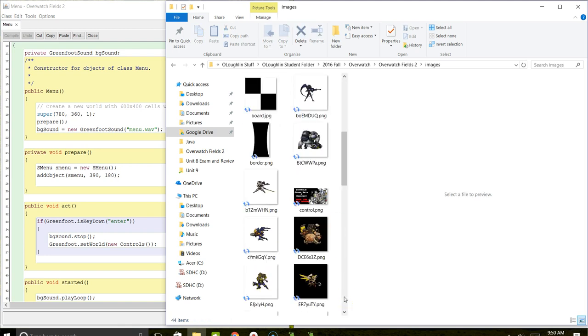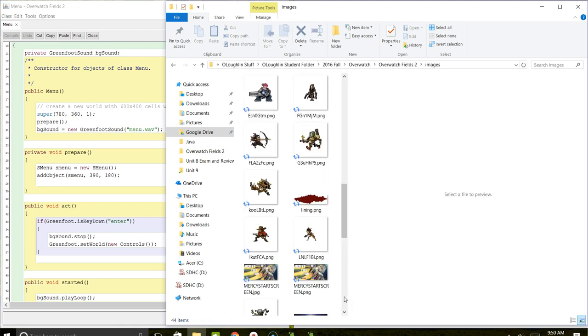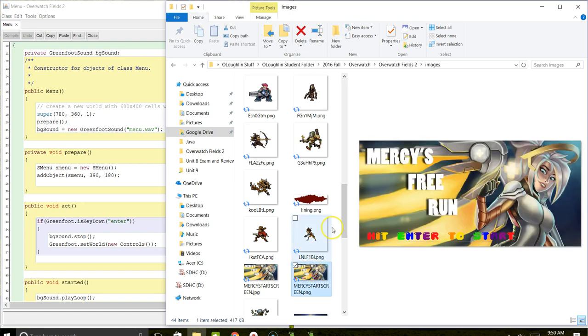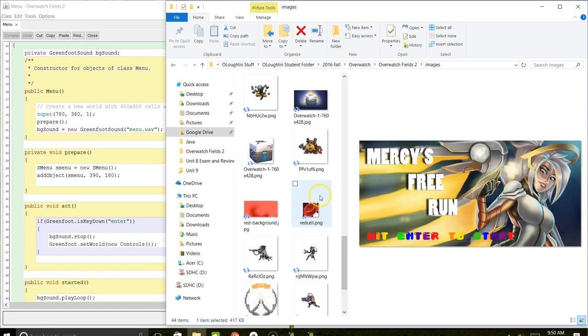You can also look at the different images he used. One of those is that start screen. If I scroll all the way down here, you can see that he created that start screen and used it as a static image, then put the instructions in to hit enter.